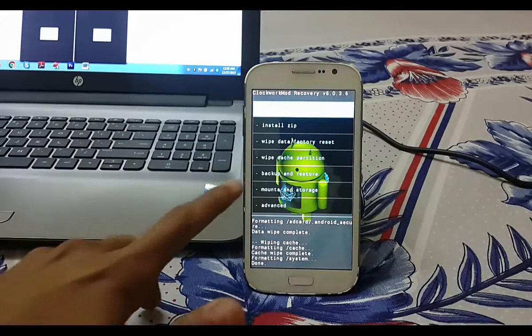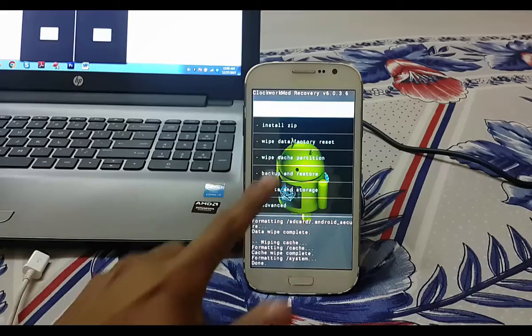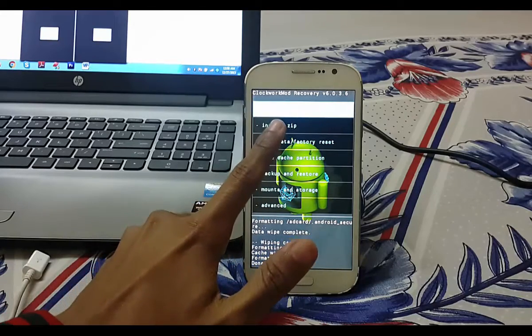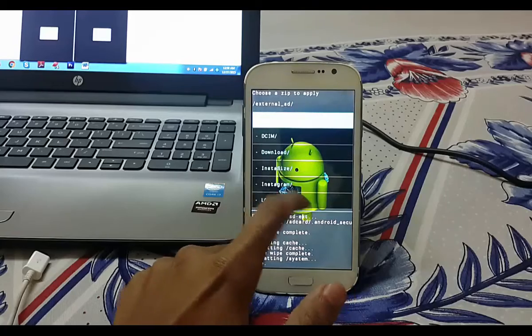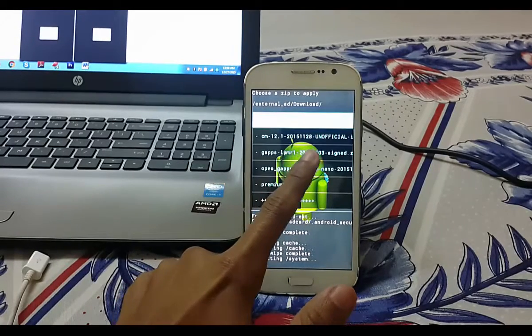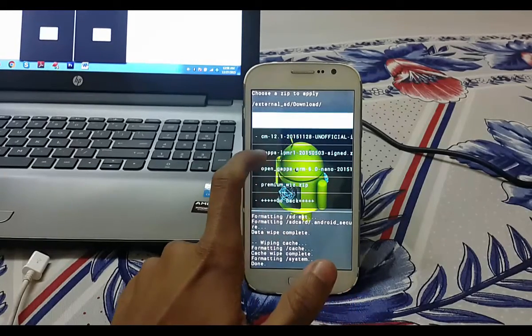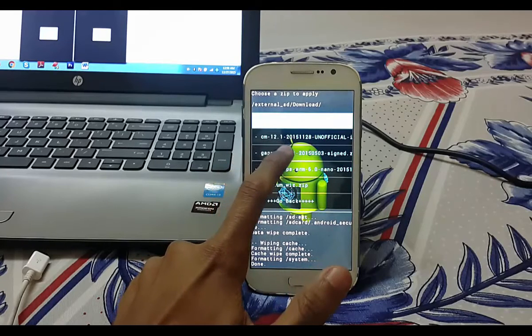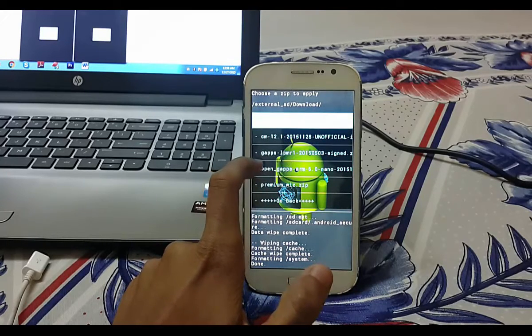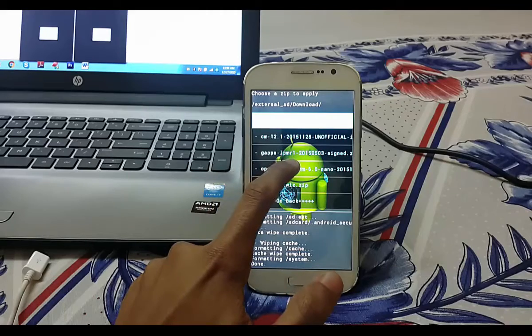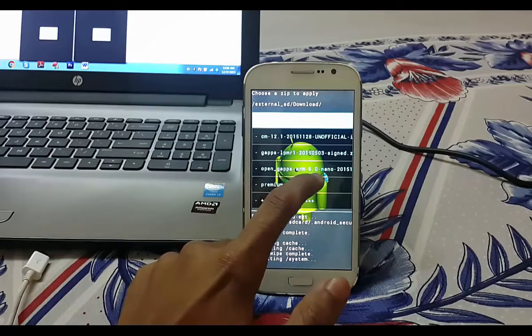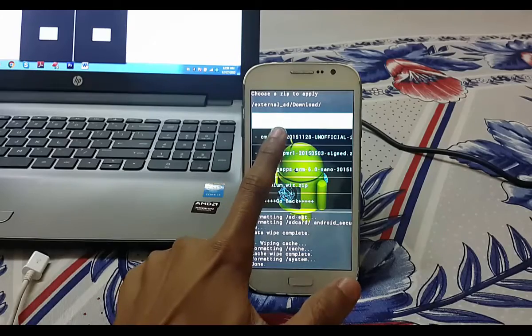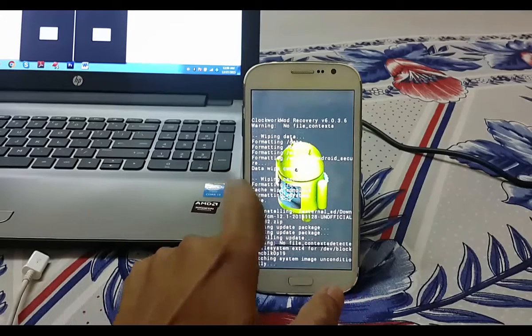First, download the files - the links are given in the description. Go into recovery mode and click on install zip, then choose it from external SD card. Select the file where you've copied it. There are two files: CM 12.1 and gaps_lmpr1_2015_0503_signed. First, flash CM 12.1.